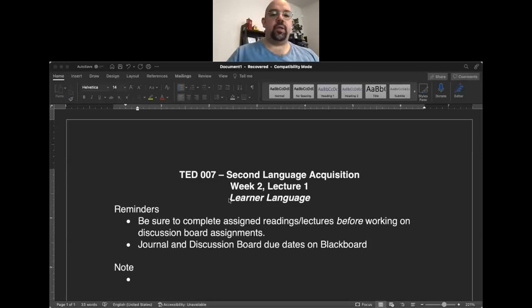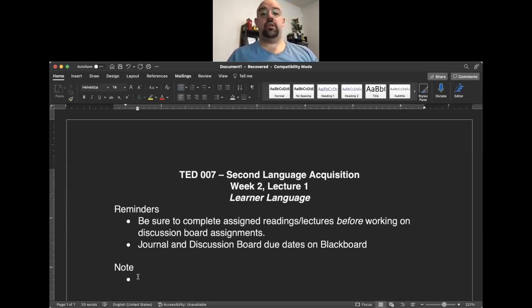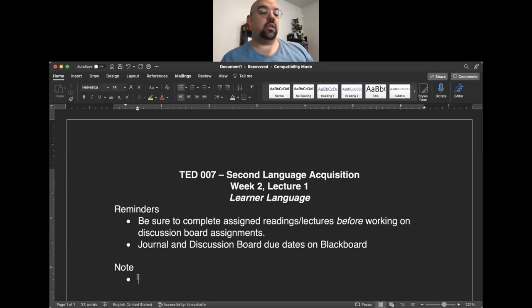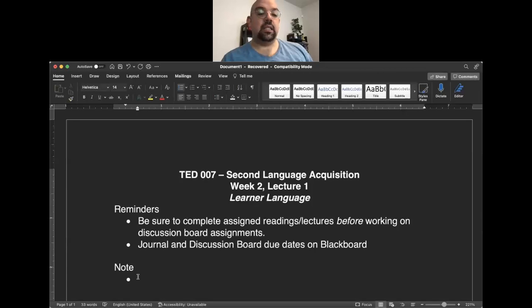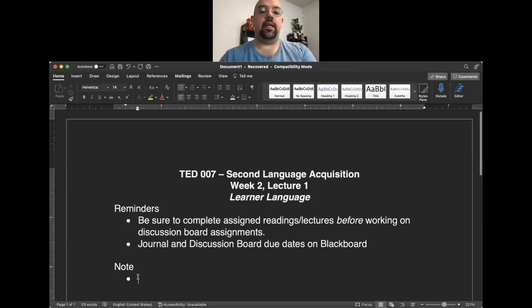Good morning everybody, and welcome to the first lecture of week two for Second Language Acquisition. This one's going to focus on learner language, and this is actually my second time recording this lecture because my GW-provided laptop decided to die in the middle of recording the last one.